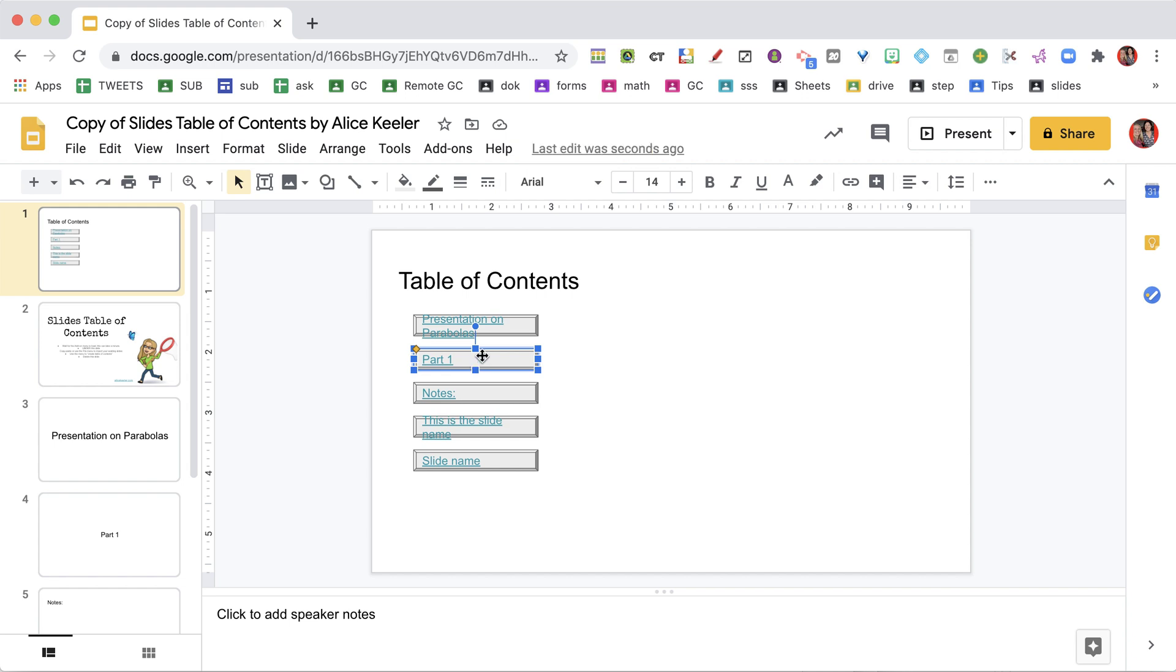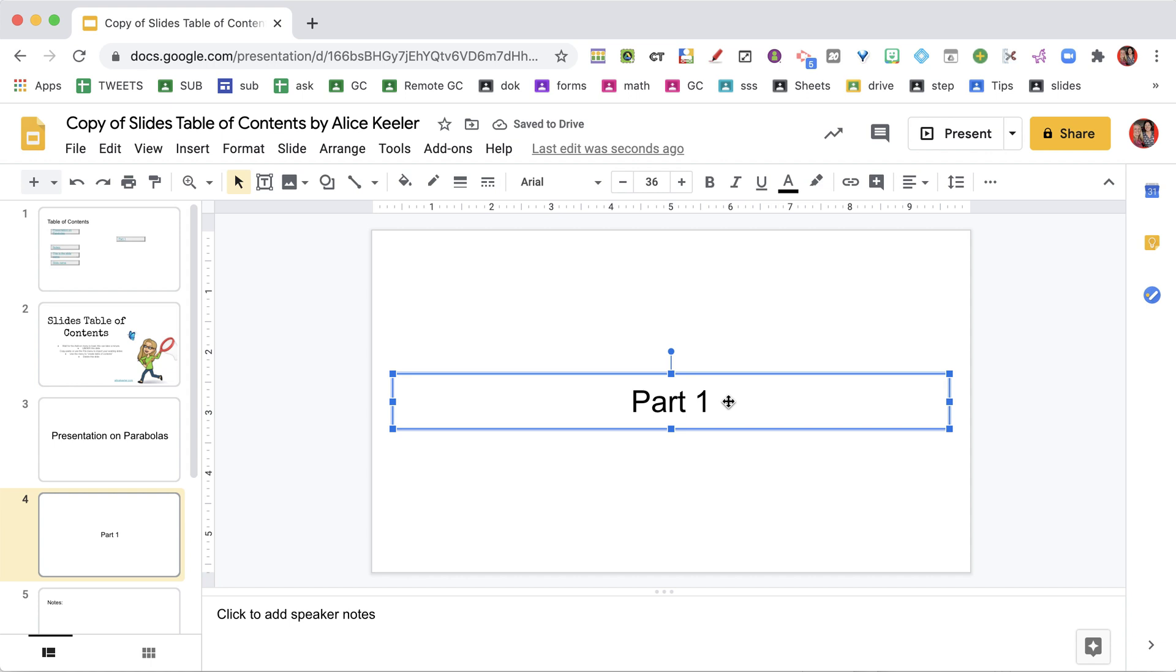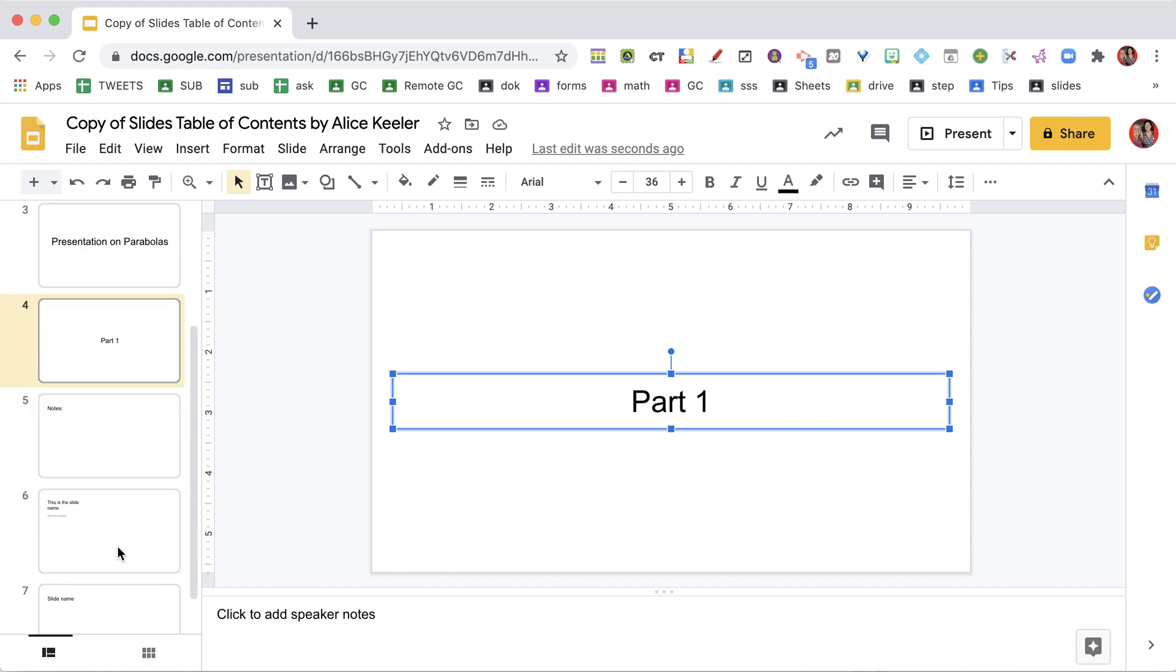you will see that the text in there is much smaller because it is going to match whatever I put in that placeholder for title.